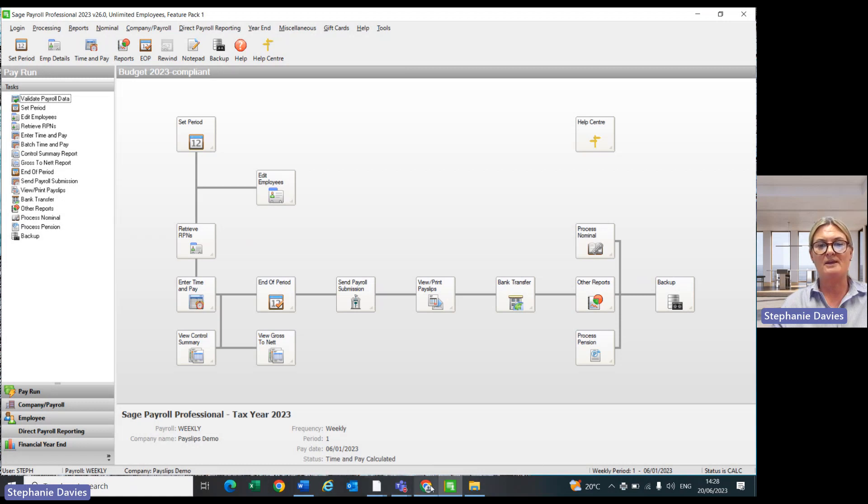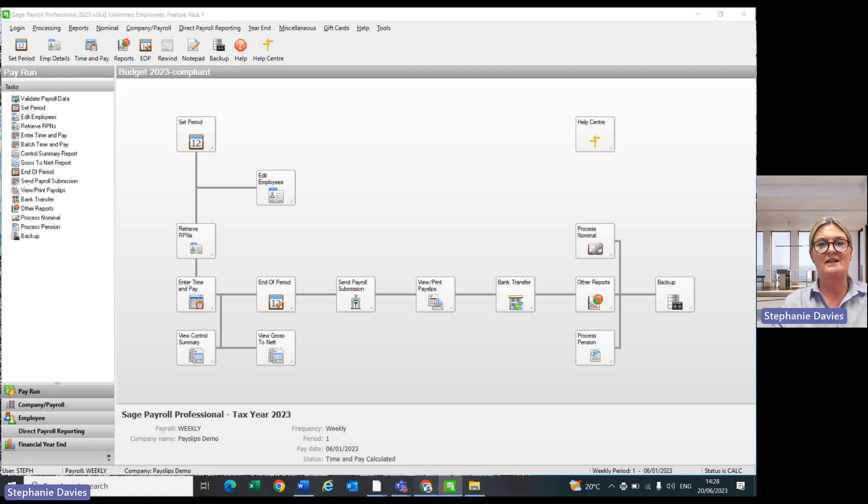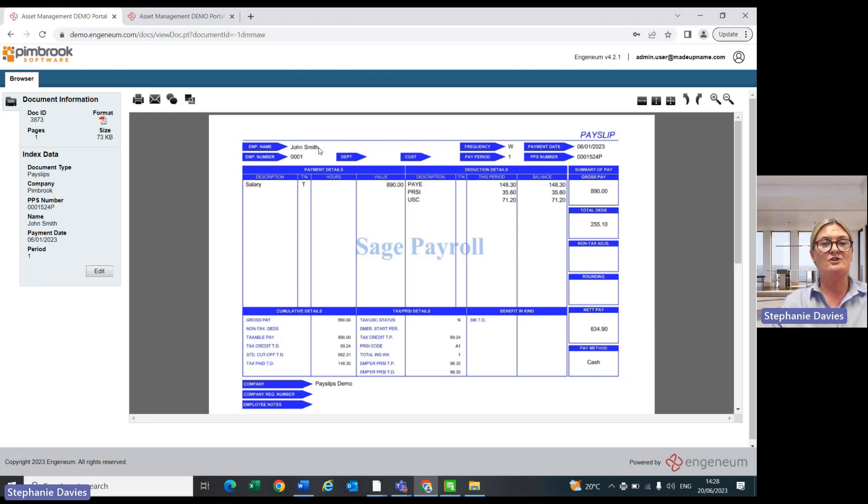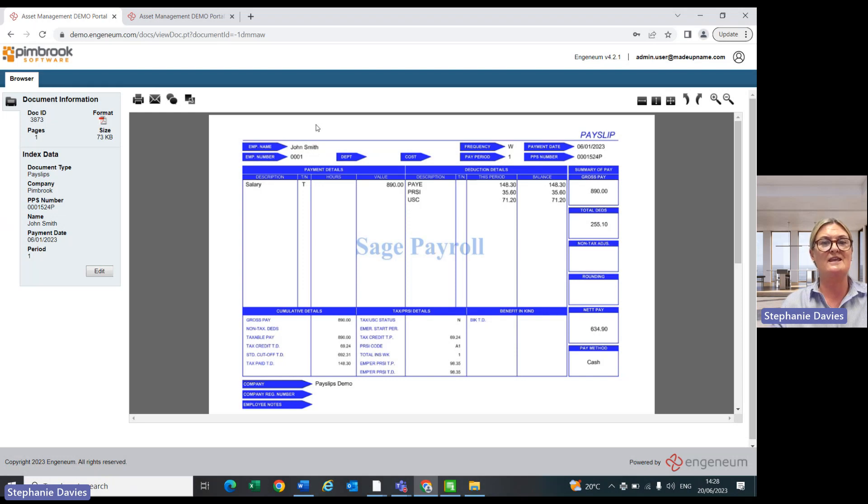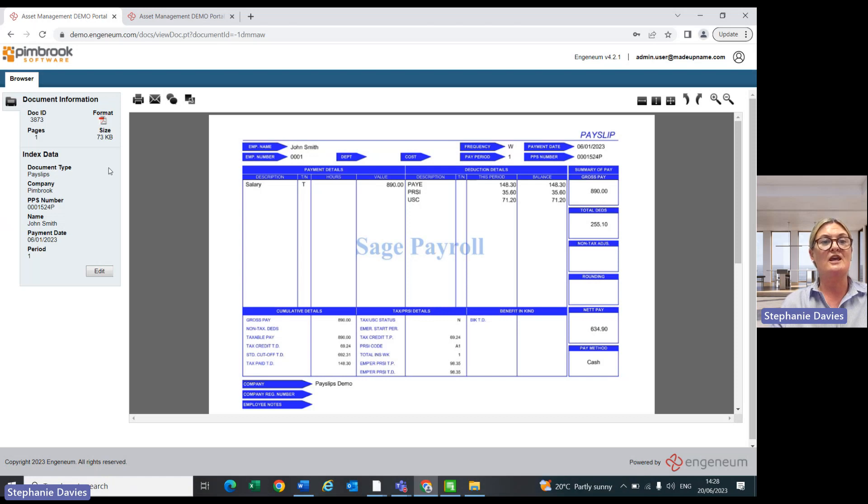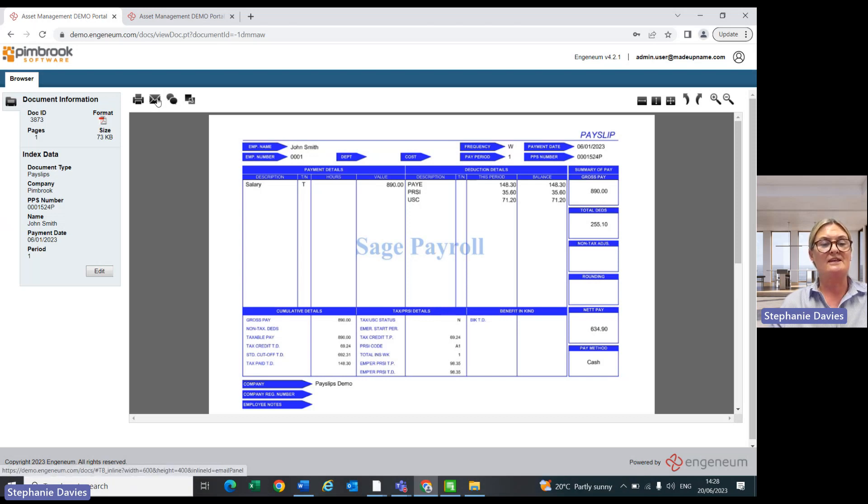So if we pop into the payslip portal in here, an employee, John Smith, will be given their own link and own password, and they will be able to see their own payslips in here and individual pieces of information. They can print them if they want to and email.